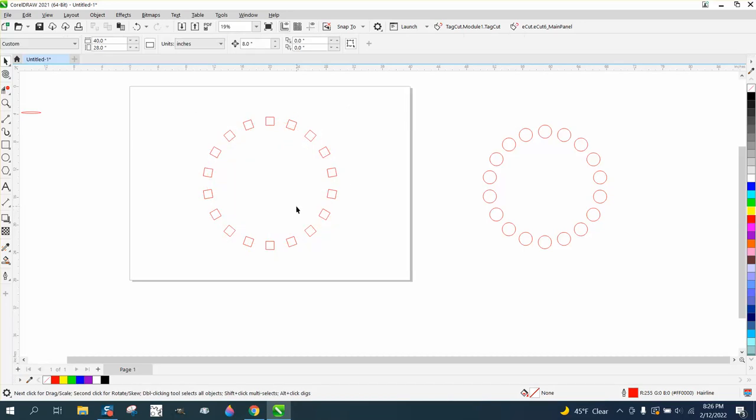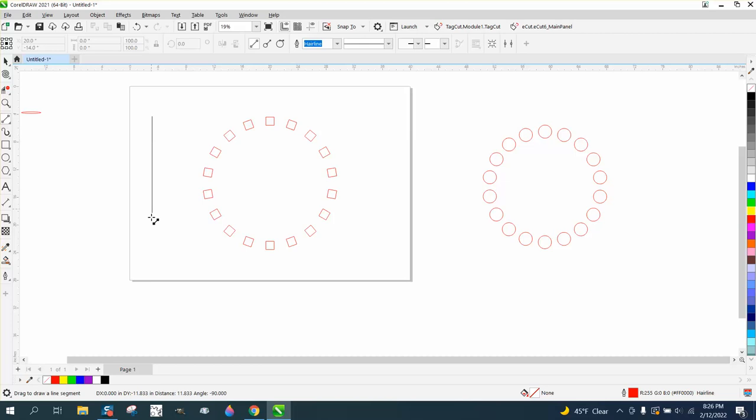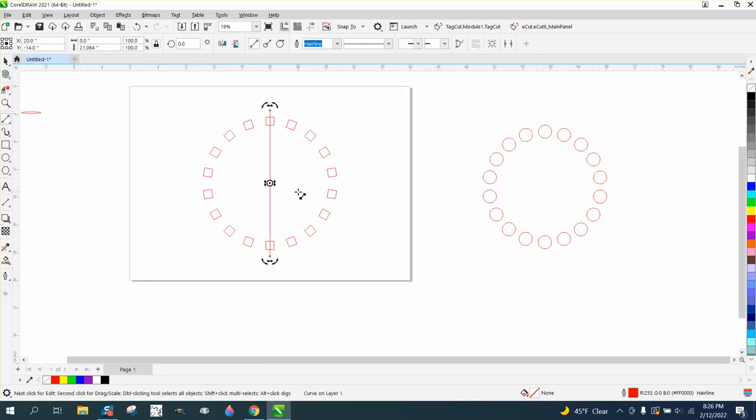So that way you've rotated without having to use the center, because that line is automatically in the center, the rotation of that line. When you put that in the center of the page, the rotation is in the center of the page.